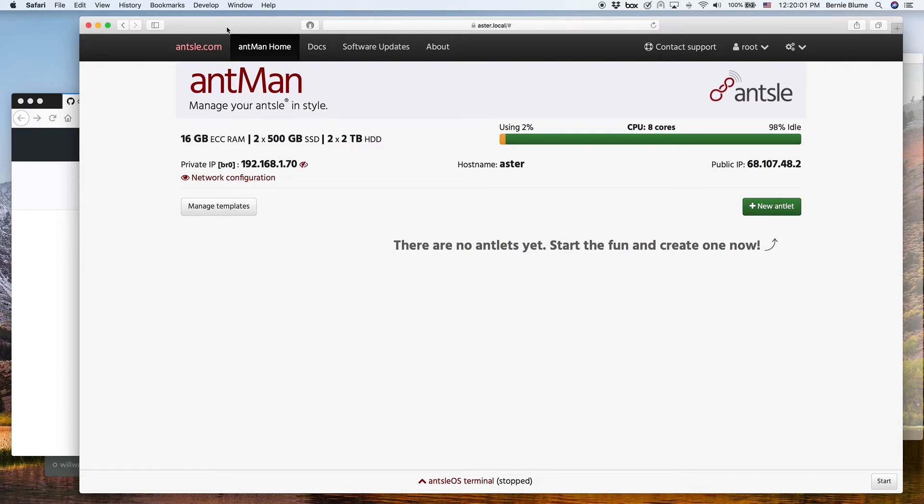Hi! This is Bernie again from sunny San Diego with our next episode of Freedomcasts. What we're showcasing today is how you can run Docker and Docker Compose on Ansel.